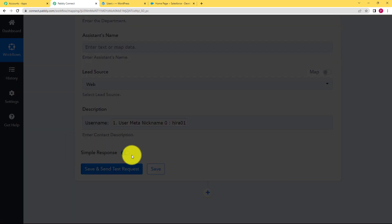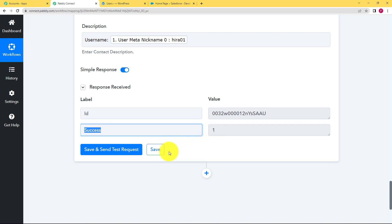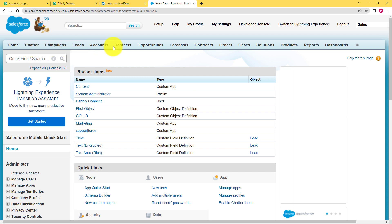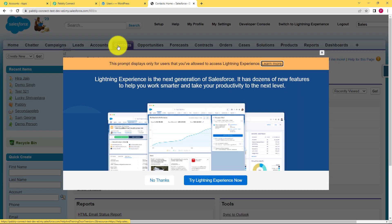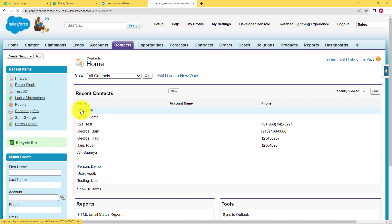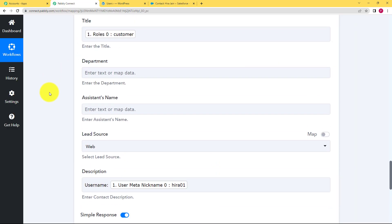When you click 'Save and Send Test Request', a response will be received by Pabbly Connect confirming whether the work has been done. It says 'Success' with a value of 1, which means a contact has been created in Salesforce. First, save your workflow, then go to Salesforce to check if the new contact has been created. Go to Contacts in your Salesforce application and you will see the newly created contact. Click on it and you will see it was created by Pabbly Connect via our workflow. The description has the username, the title, the name, and the email address — our workflow has been a success.